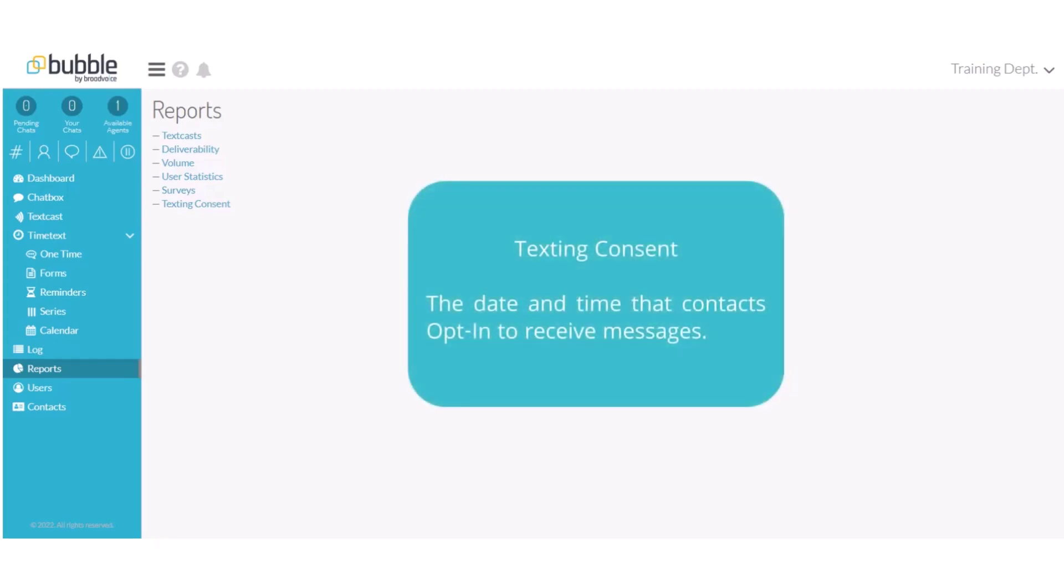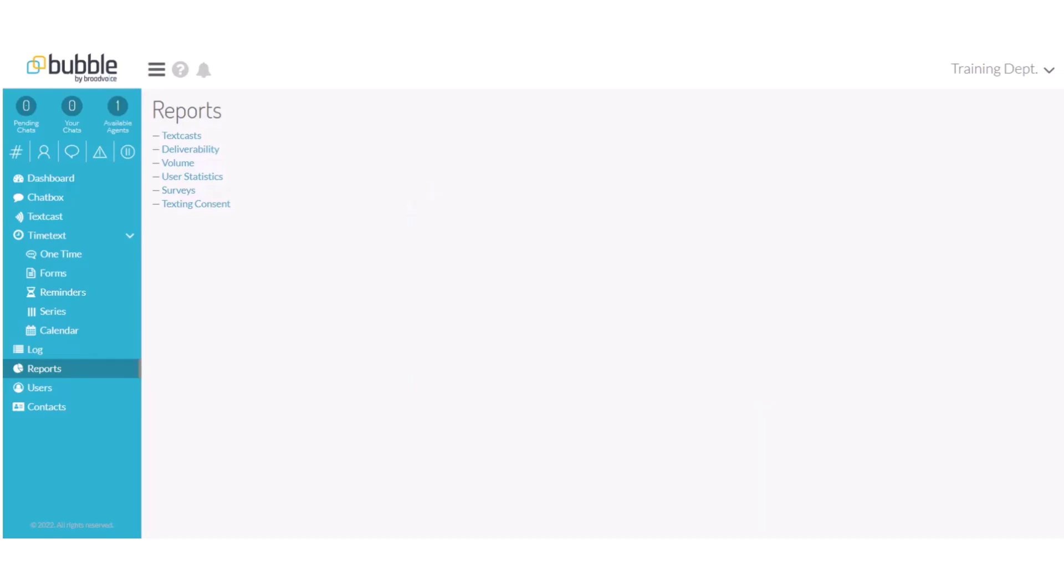Texting consent, this report will provide the date and time contacts give consent to opt-in to receive messages if you have enabled text consent in settings.